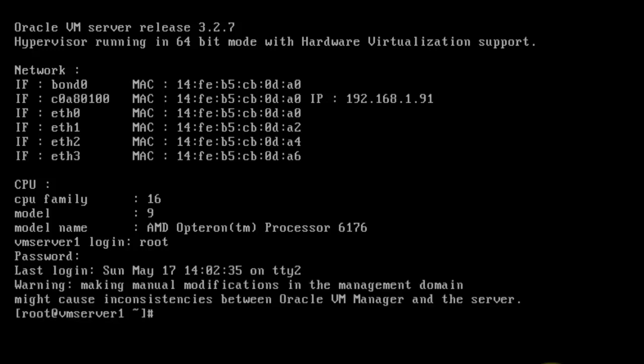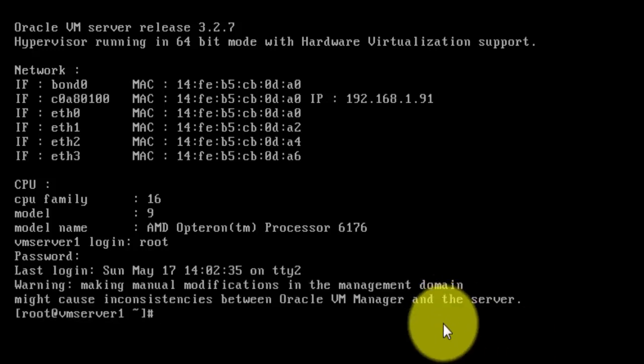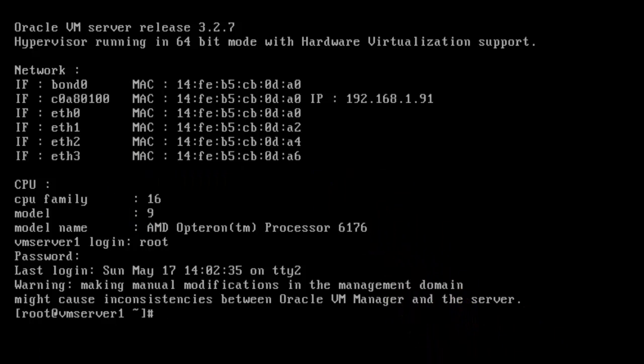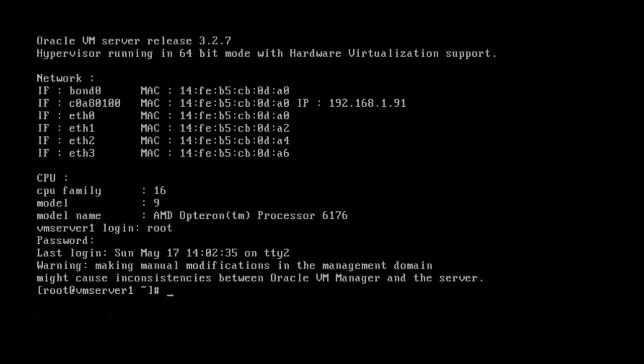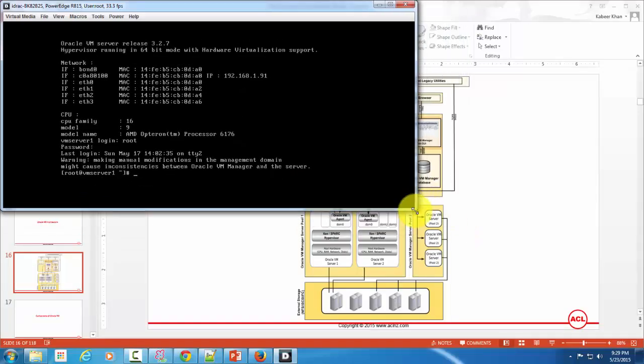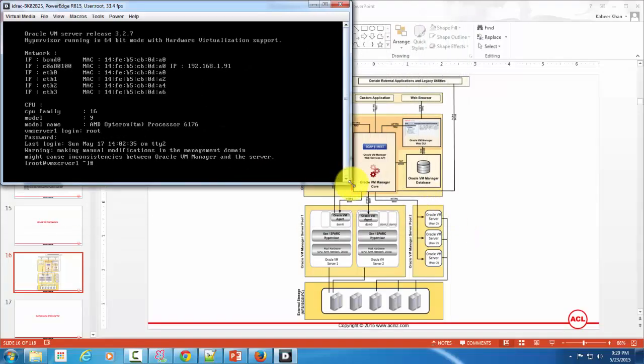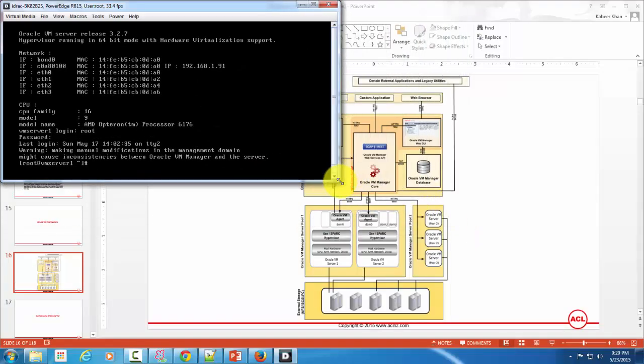VM server, okay. So like that you access it. Now this is what you also call a management domain. VM server is also called the management domain, which is